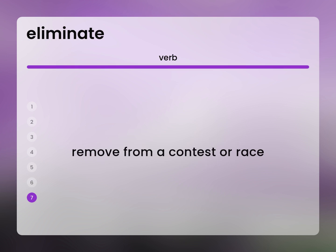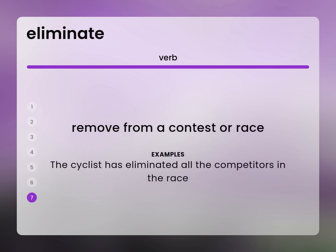Remove from a contest or race. The cyclist has eliminated all the competitors in the race.